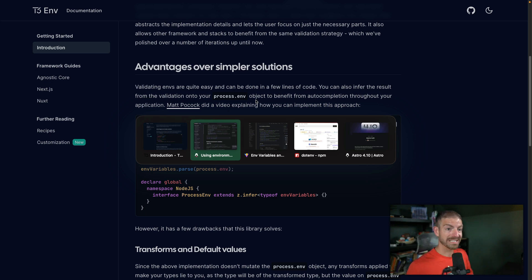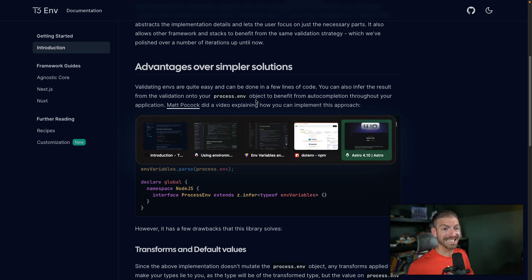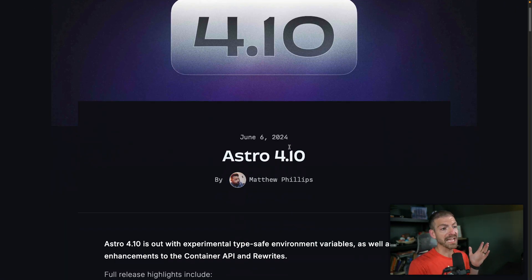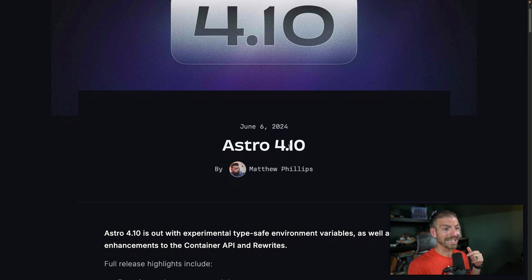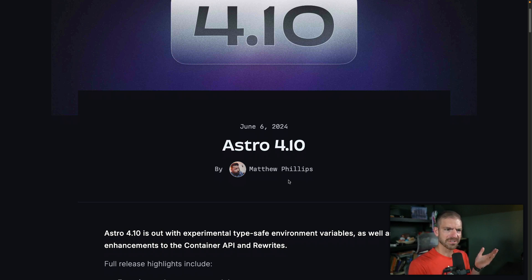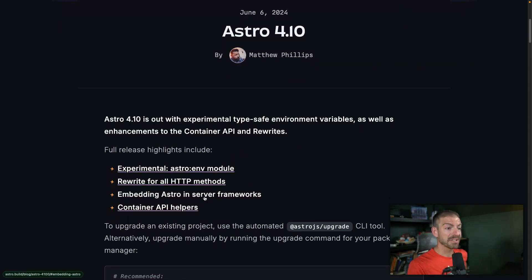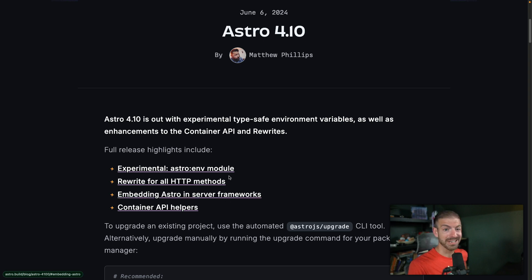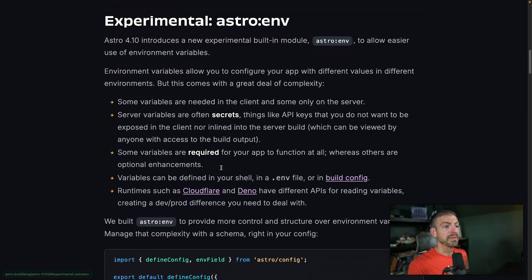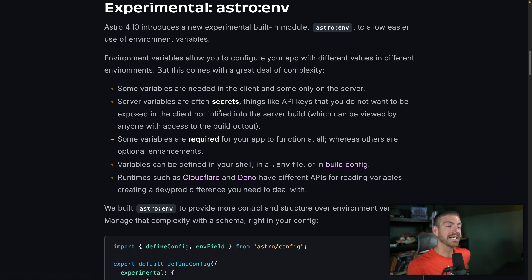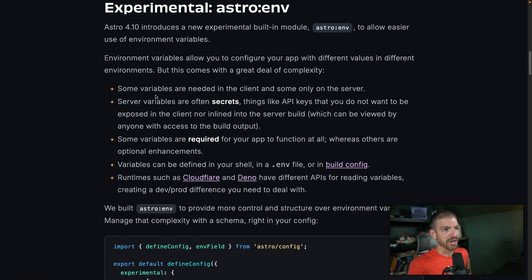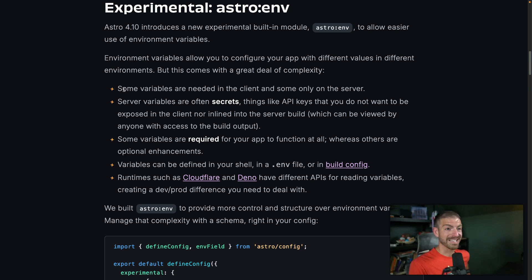But Astro now has this fix and it's baked into the framework. So this is with Astro 4.10. I'm actually confused how 4.1 and 4.10 are different. I mean, I guess that makes sense. But it feels weird. Anyway, so a couple of features in here. I'm going to talk more about the server stuff in another video. So keep an eye out for that. But this is the experimental Astro ENV module where you can define and access your environment variables. So it talks about the different use cases, some of them you need to access in the client, some only on the server.